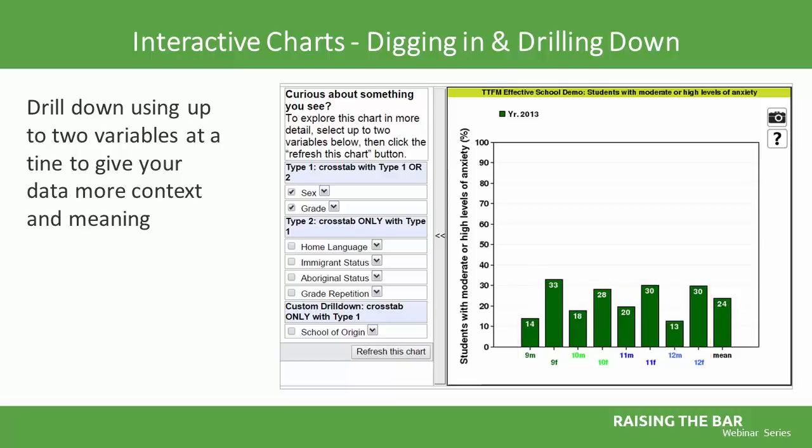Remember, the data is not the answer, but more so information to have meaningful discussions with your school teams and ideally with the students themselves. Please keep in mind that any data you may see on these slides comes from our demo district, so it's not any particular school or district's data.